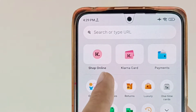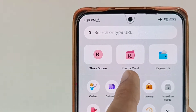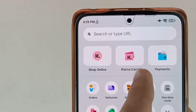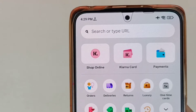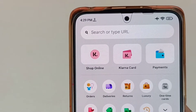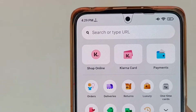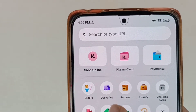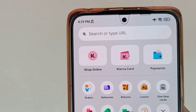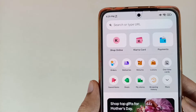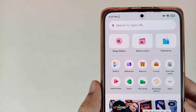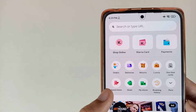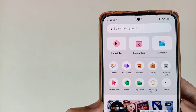Number one is the Shop Online, and there is also the Klarna Card, Payments, and many other options available here. Here you can find your orders, delivery and returns, and all types of information.